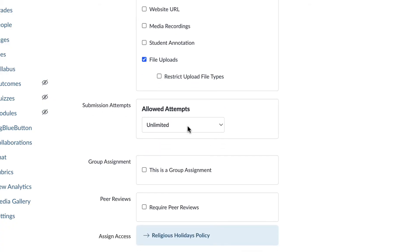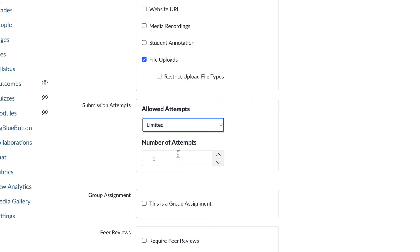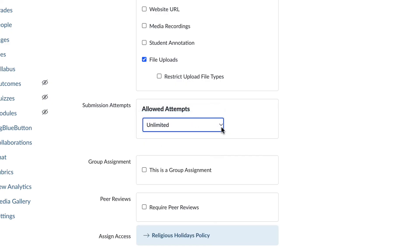Submission attempts. This is exactly what you think it is. This allows you to choose the number of attempts that students can submit. I'm going to leave this at unlimited.